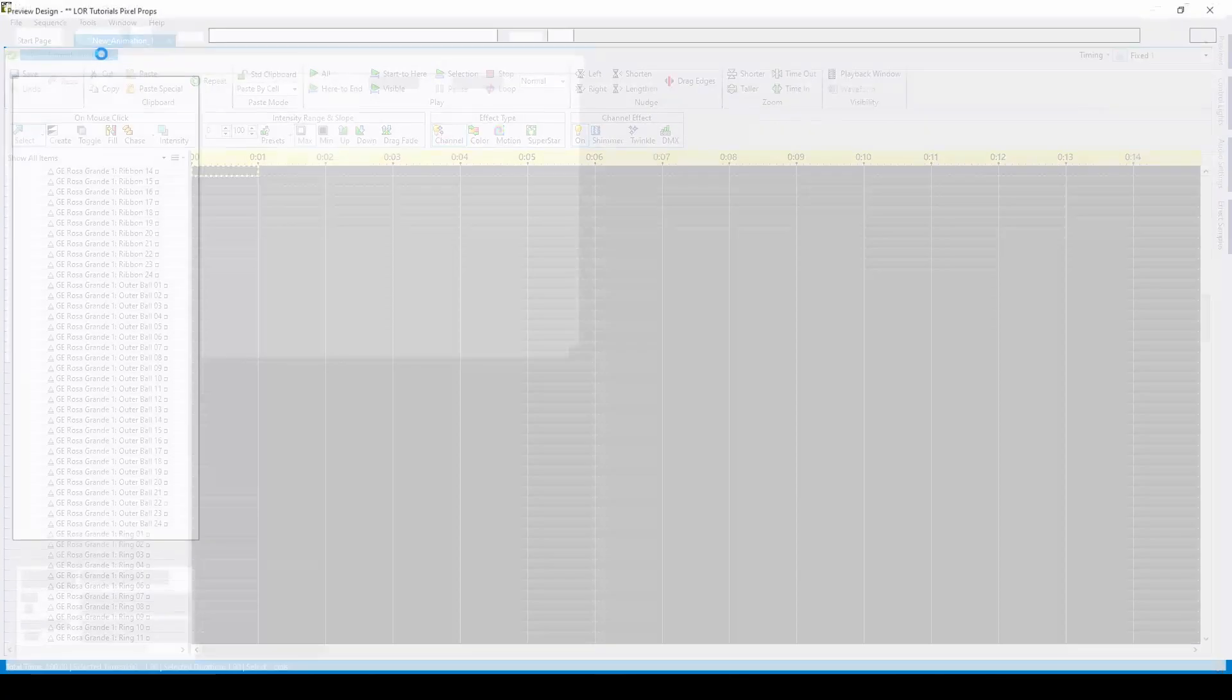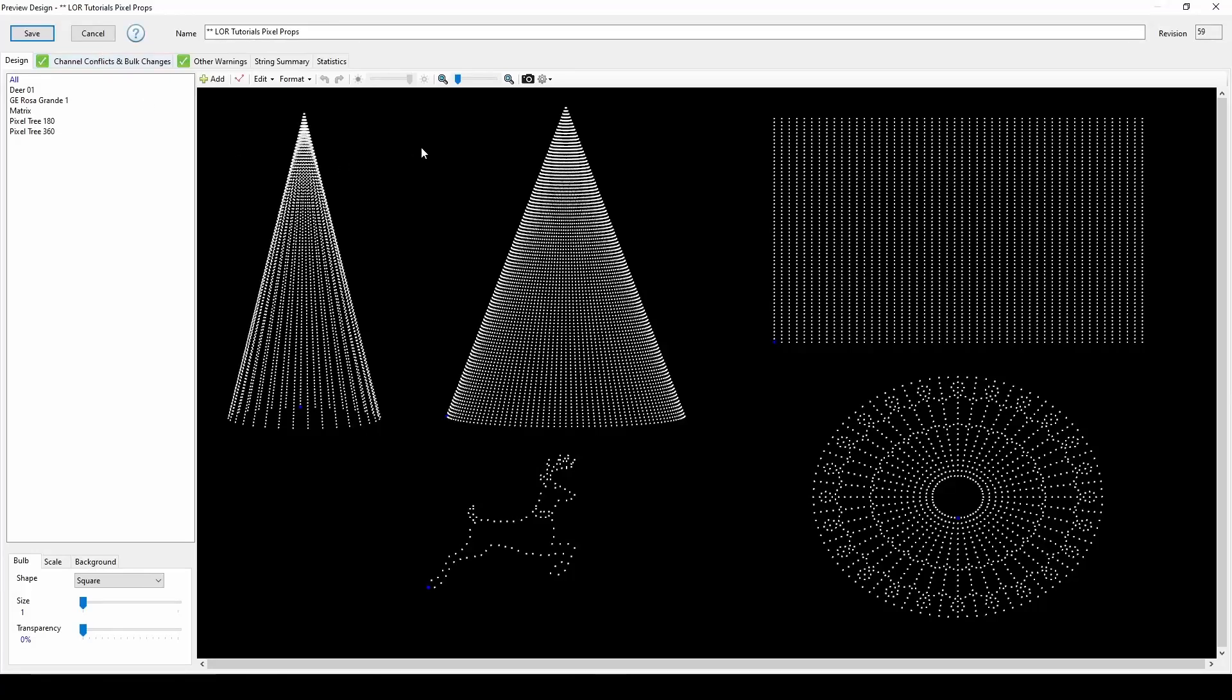We'll start in the preview editor, which houses all of the information about your props. The shape, network, unit ID, channels, and more. If you ever need to add new props to your display, you'll do so in the preview editor. Then the props will appear in the grid for the associated sequences.